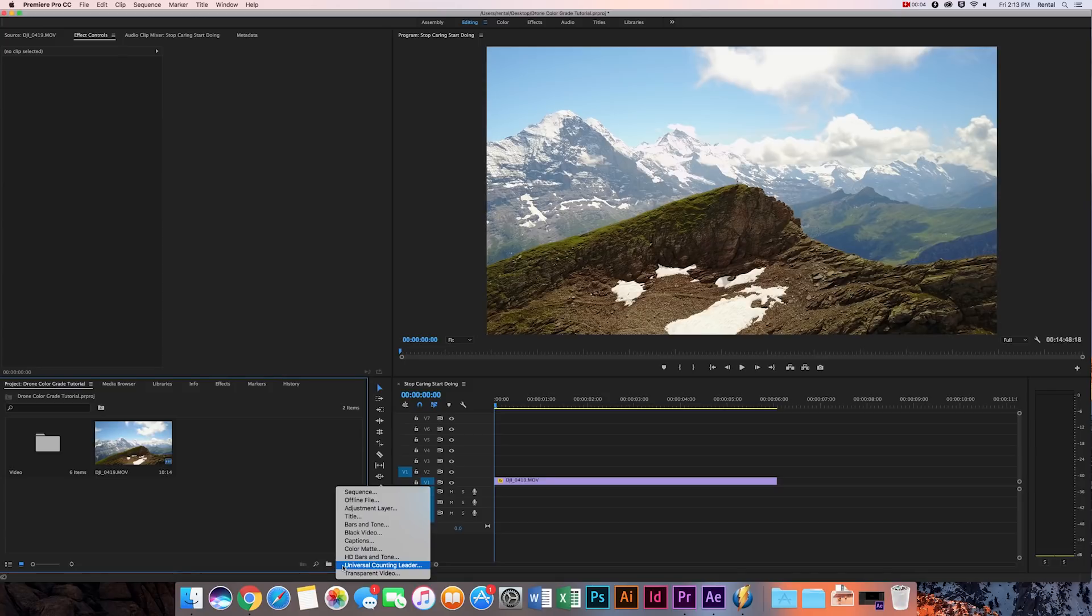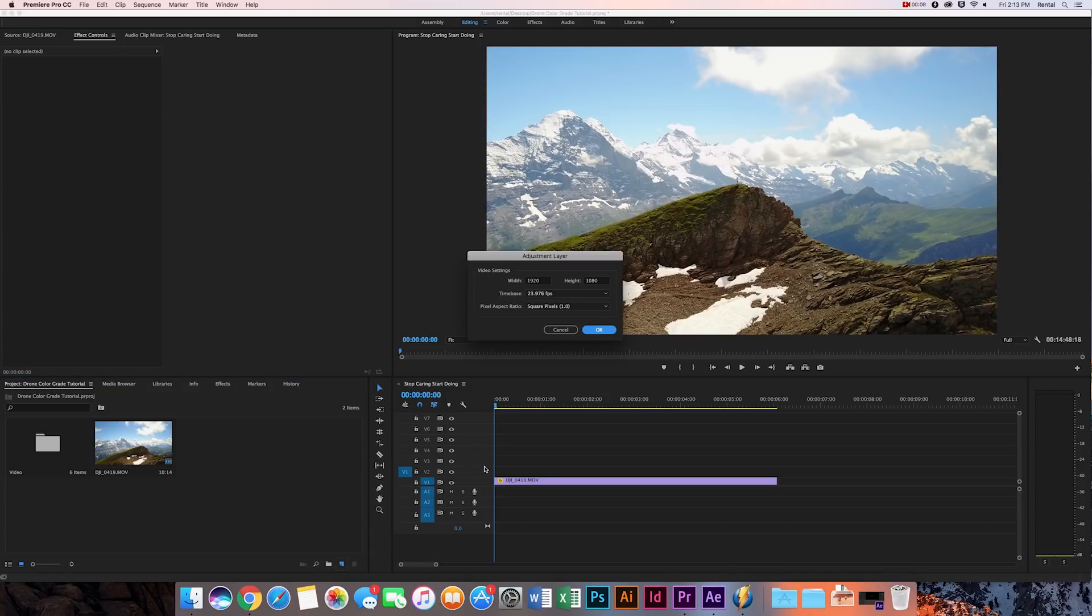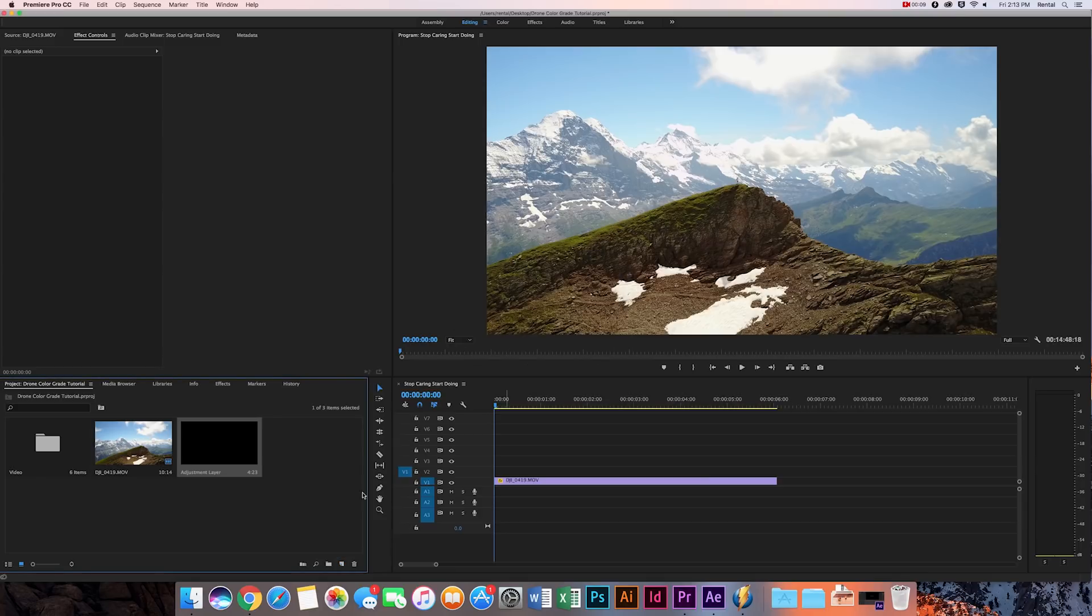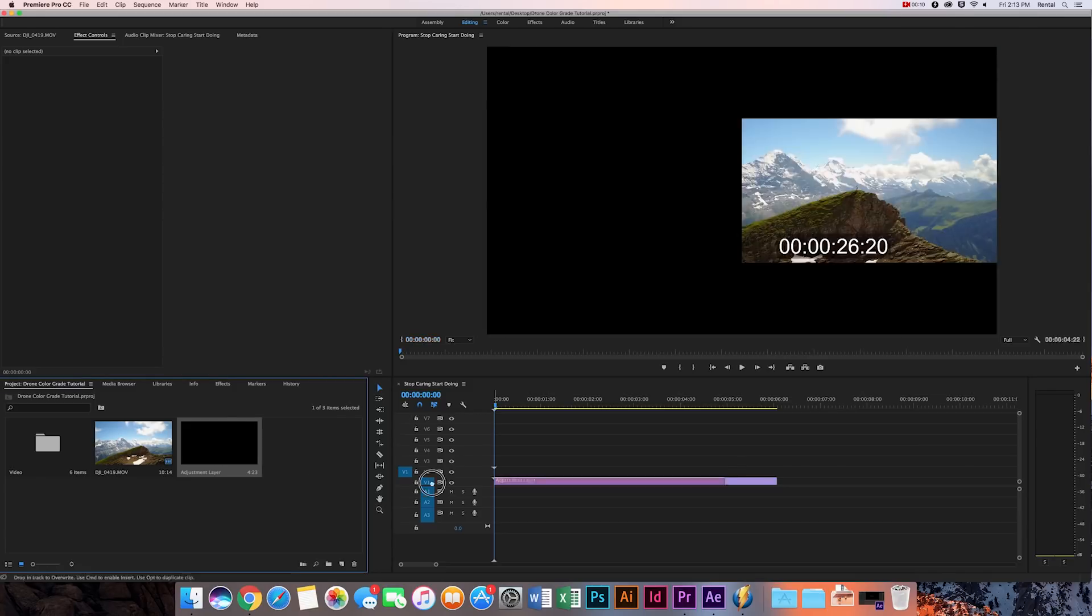So I'm going to hit the new item icon and create a new adjustment layer. Hit OK, and what an adjustment layer does is whatever you apply to it is going to be applied to beneath it. In this case, we're going to apply a LUT to it.